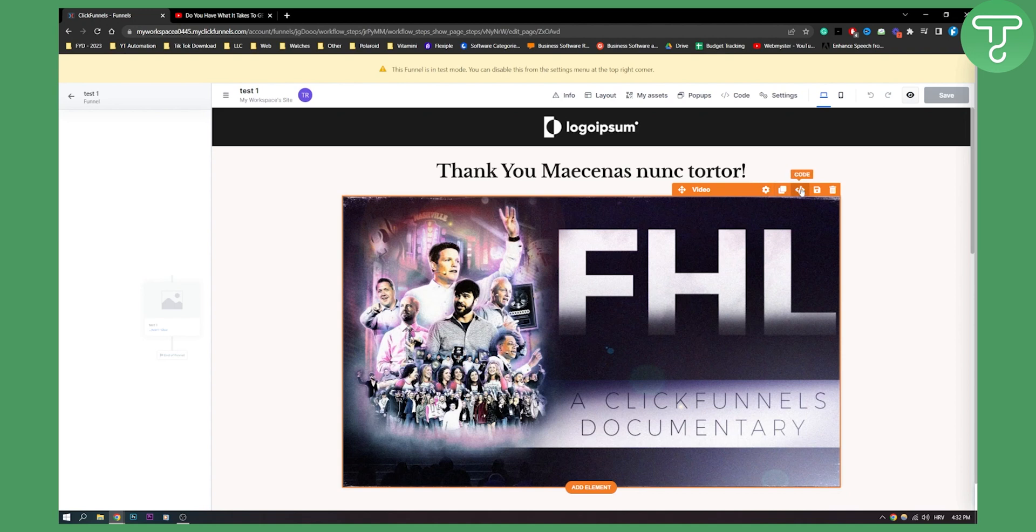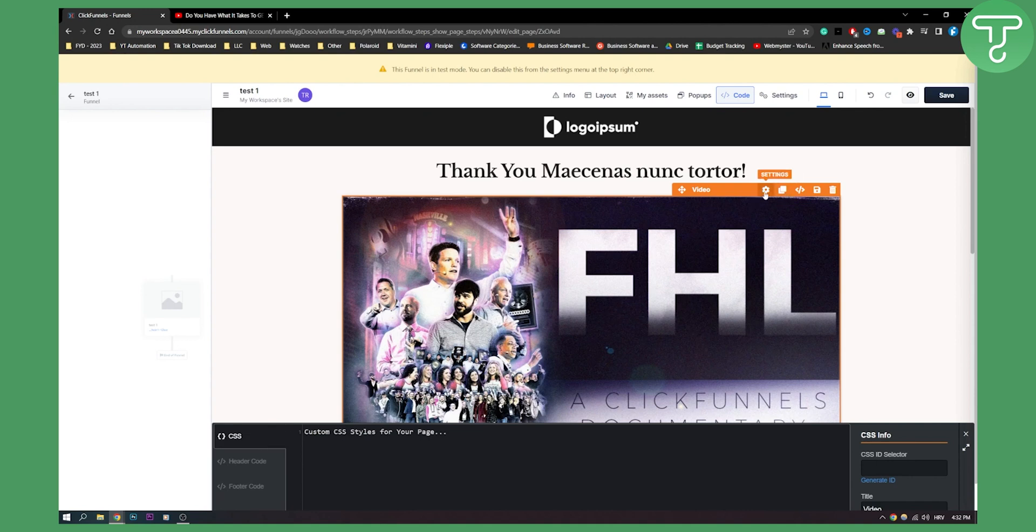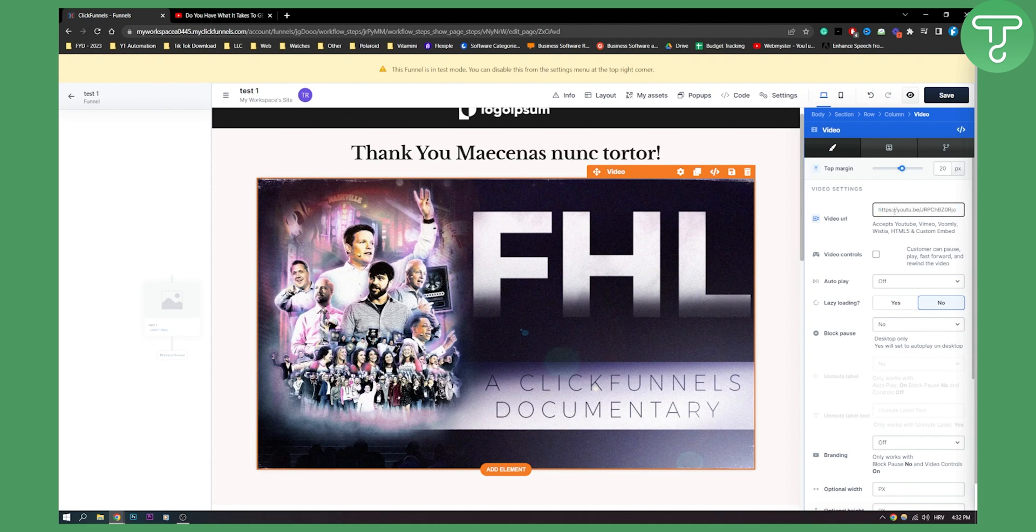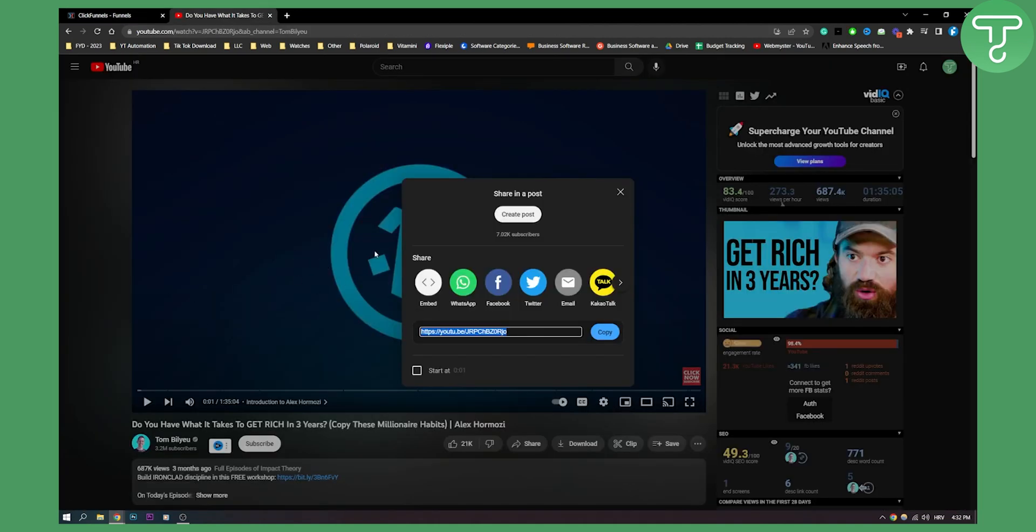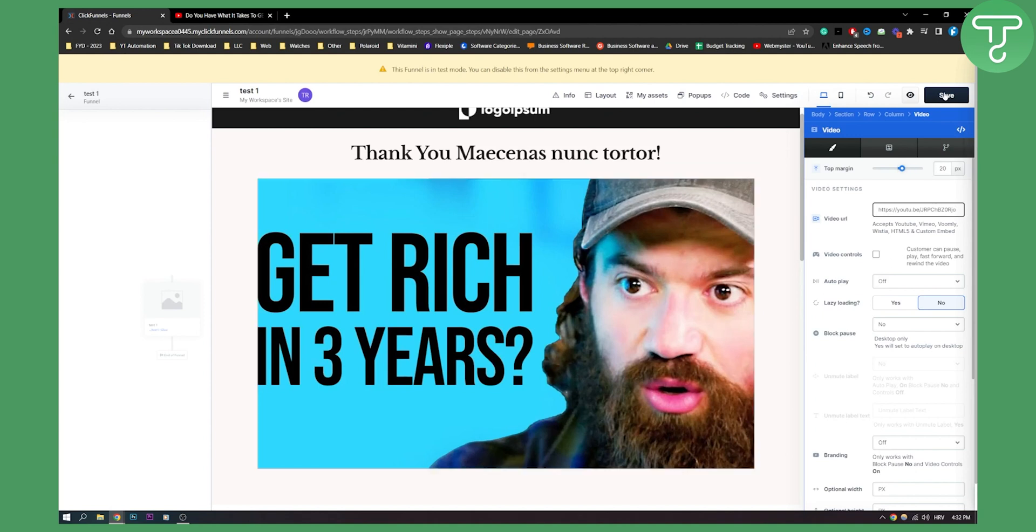We can see the code here as well. We can add a header code, footer code, but what we need to do is go to settings. Here we have video, so we can paste this. This will be that video I just copied. This is the video basically, so we can click save.